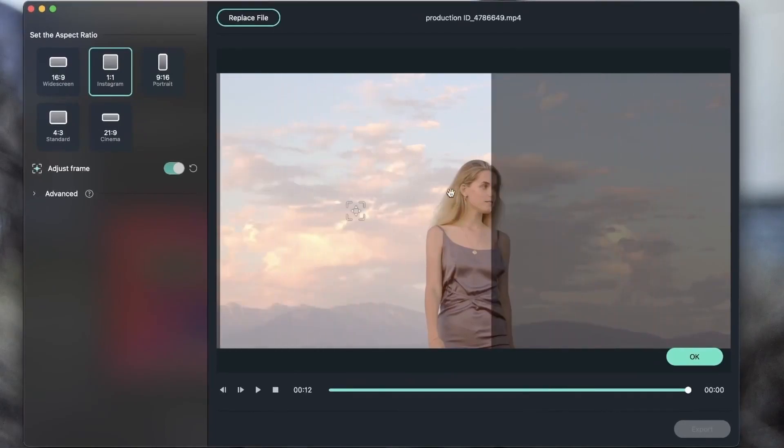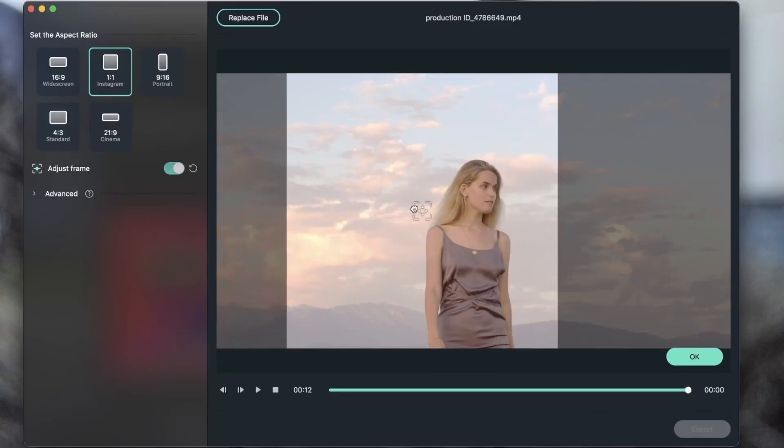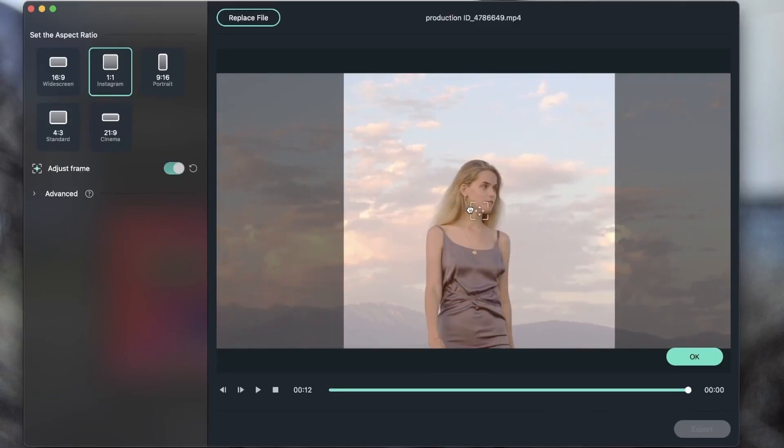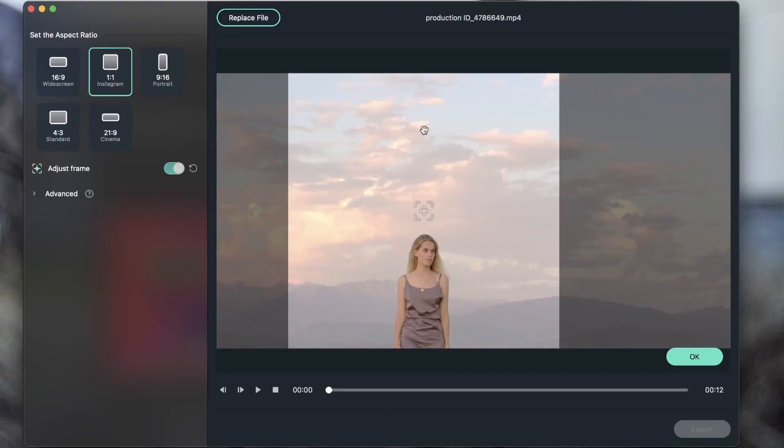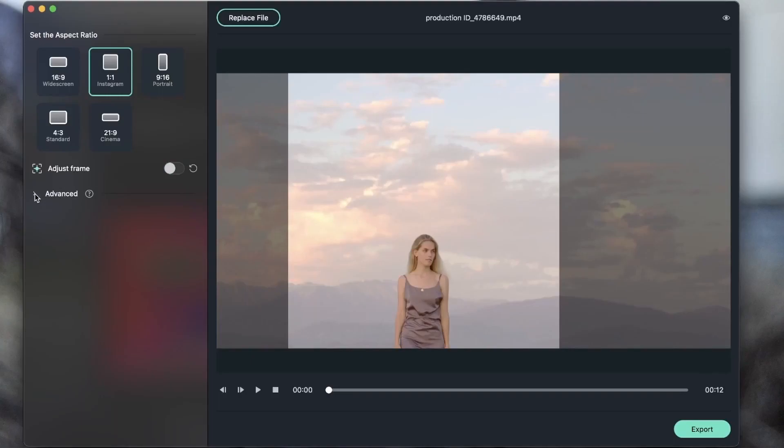So if the video ended up here, I know that I have to adjust the frame by grabbing it over here. Once you're happy with the new frame, hit OK. You can also head over to the advanced menu and edit this further.